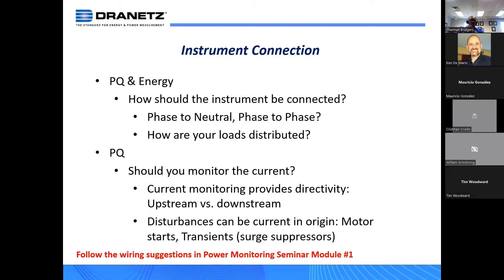Even if you don't monitor the current, you can still see where events might be occurring simply by monitoring the neutral or ground voltage. When you have a fault occurring at the load, the load is going to draw fault current that returns through the neutral. That current interfacing with the impedance of the neutral means that even though you might have a dip in the voltage due to the fault, you'll have a corresponding increase in voltage on the neutral. That's an example of monitoring PQ events without having to monitor the current.